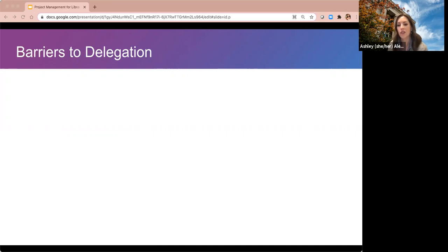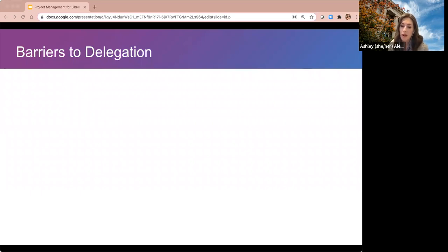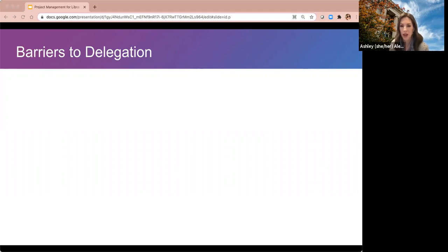Poll results: 55% said 'it would take longer to explain than if I just did it.' A few feel they can do it better, some don't want to upset their team by adding to their plate, some are worried their team won't get it done right, and some said they're actually really effective at delegating — that is a skill.